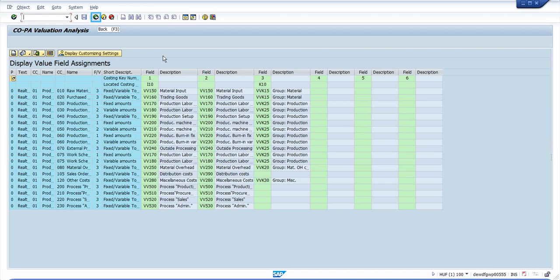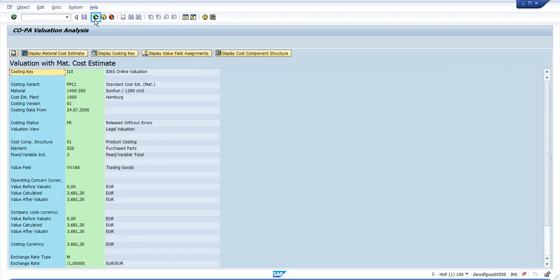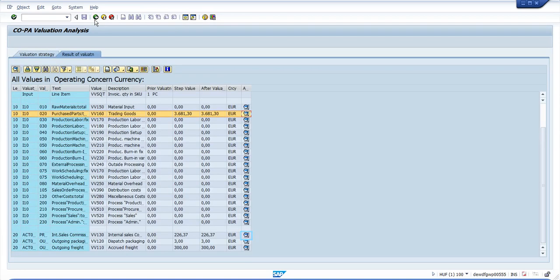This shows you the value fields assignment to the cost component structure.